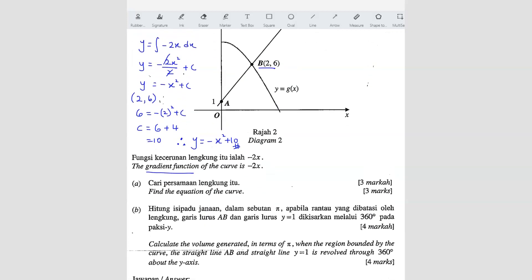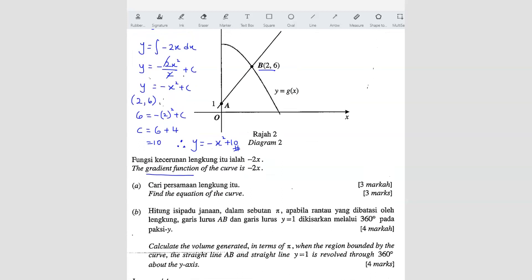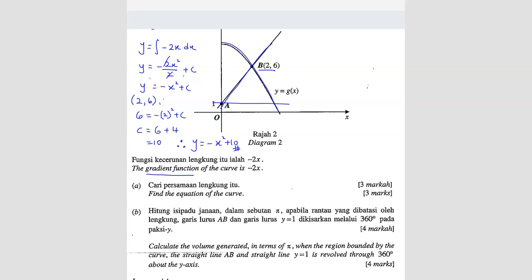Question B: calculate the volume generated in terms of pi when the region bounded by the curve, the straight line AB, and the straight line Y equals 1 is revolved through 360 degrees about the Y axis.